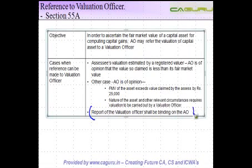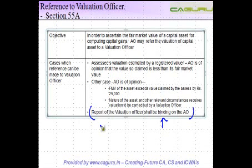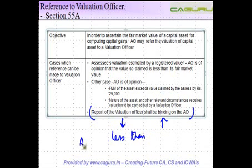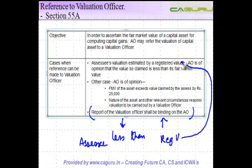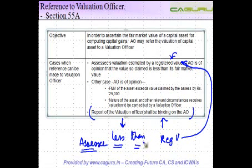Once the AO refers the matter to the valuation officer, the report of the valuation officer shall be binding on the AO. He cannot say that the value determined is less and that he needs to charge a higher value. Once a reference has been made and the value has been determined, that is binding on the AO. Even if this value is less than the value submitted by the assessee or the registered valuer, he cannot go to someone else to find a different value.